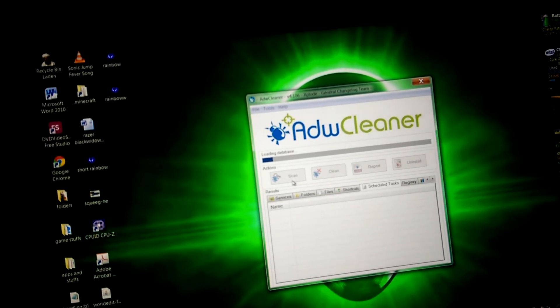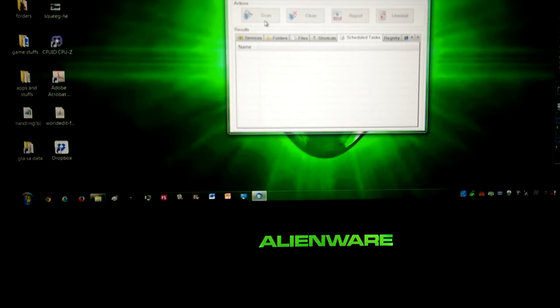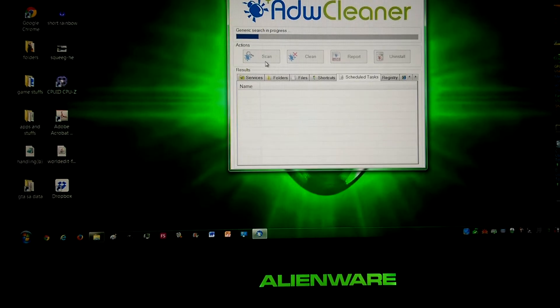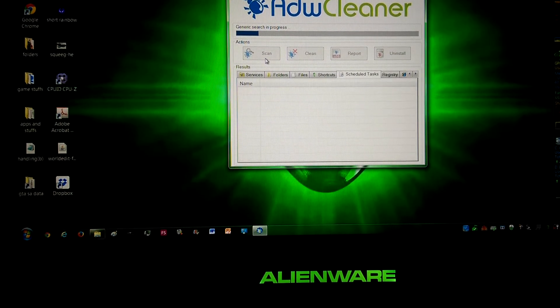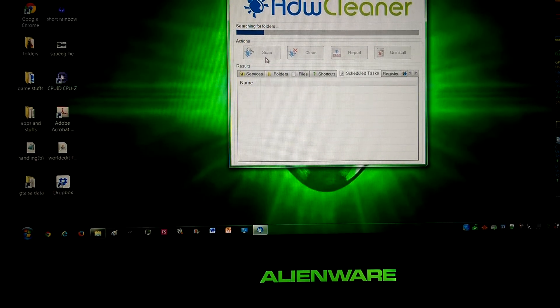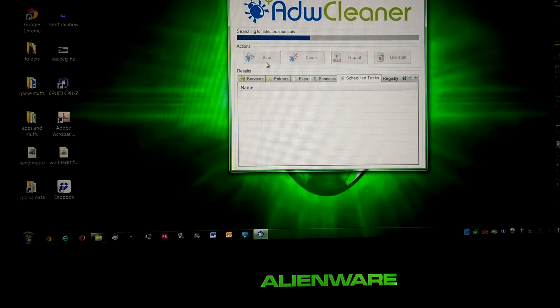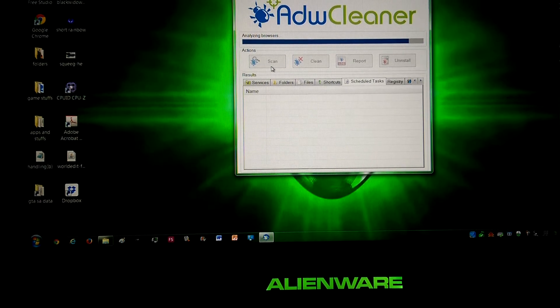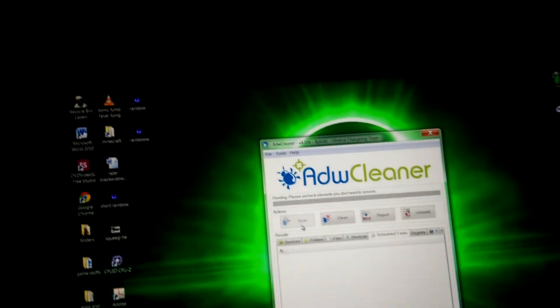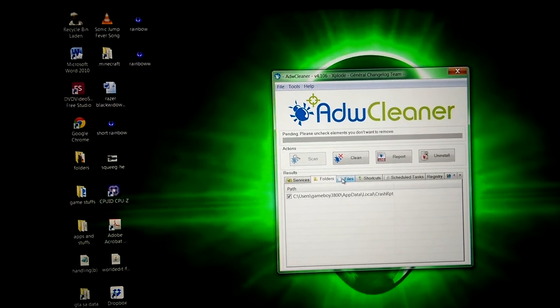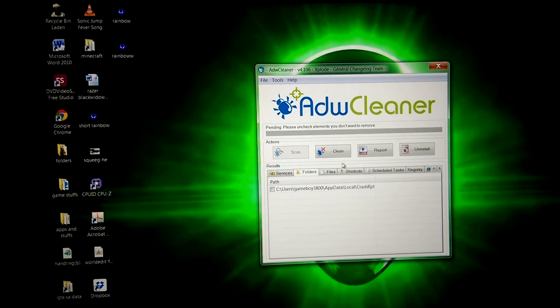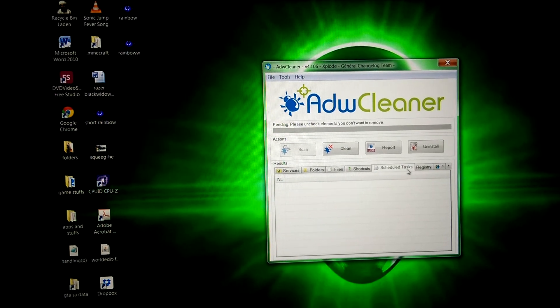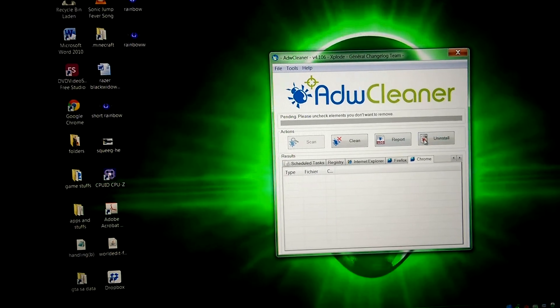But you will see that it will not work. Well, it will work, it'll just come up with nothing. Services, folders. It's just a crash report thing there. I'm not gonna bother with it because it's not anything bad.